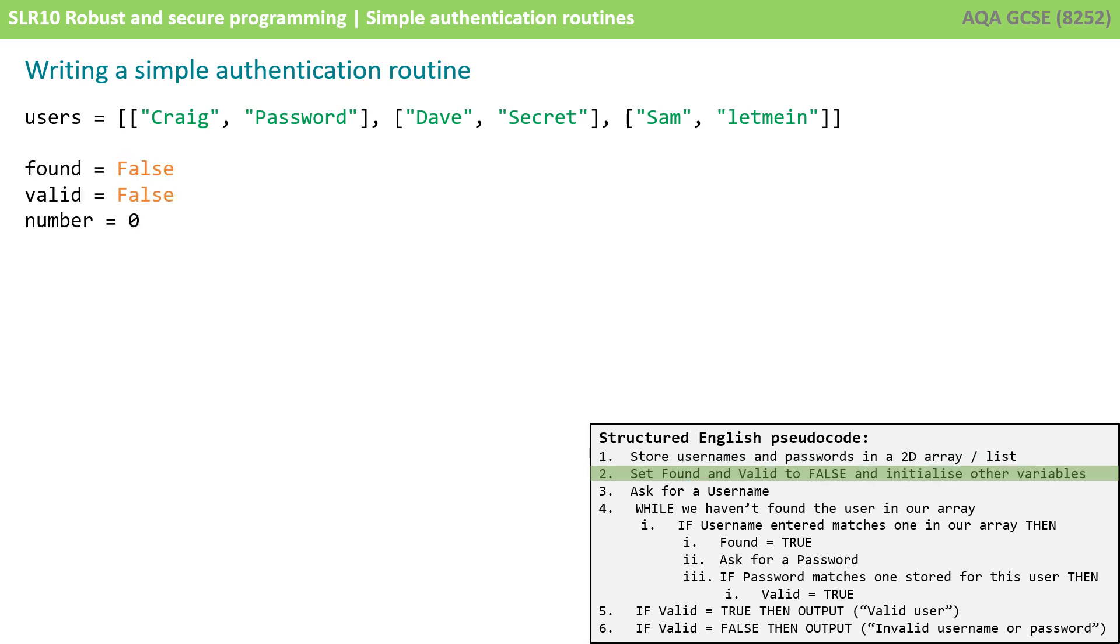We're then going to initialize those variables that we're going to use so we're going to say found equals false and valid equals false and they will remain false unless our algorithm discovers a user and a matching correct password. We're also initializing another variable to zero and it's always good practice to initialize any variables that you're going to use.